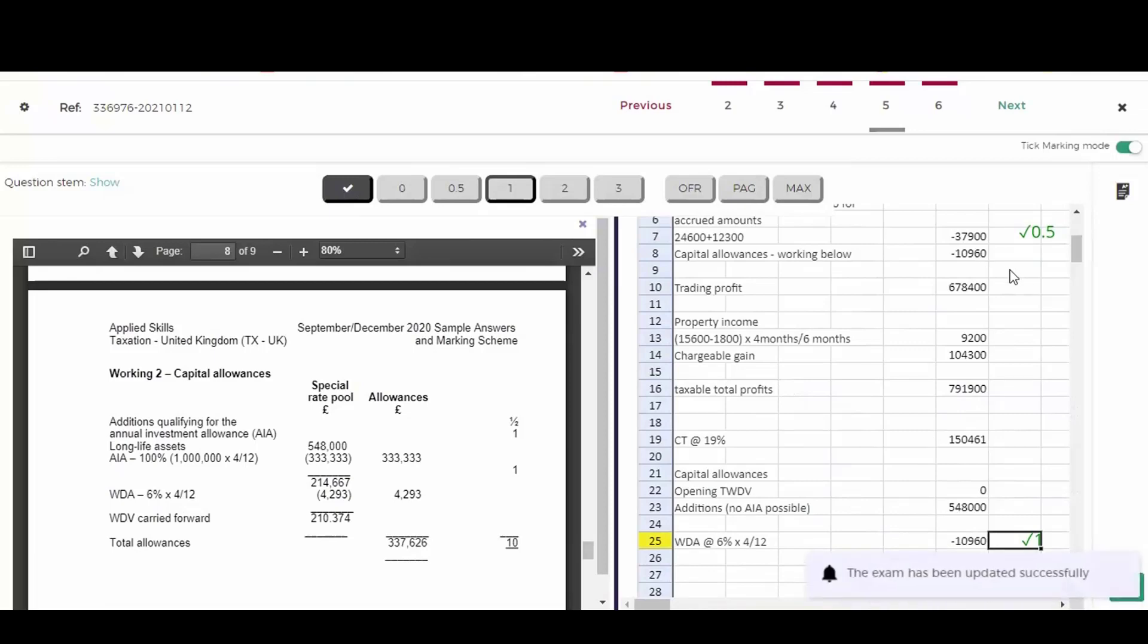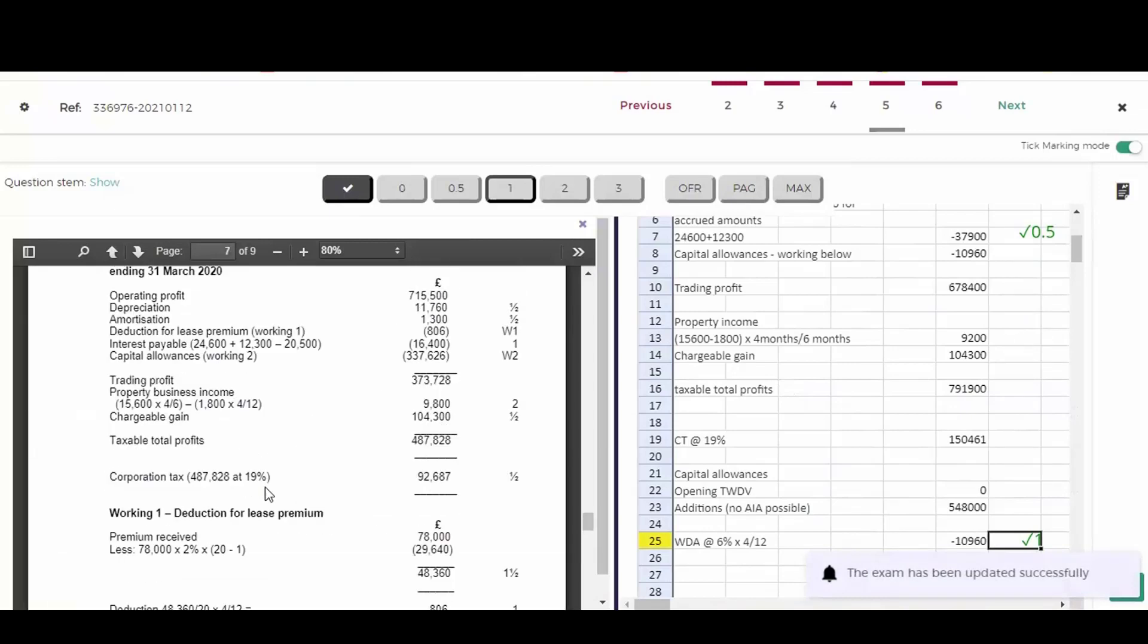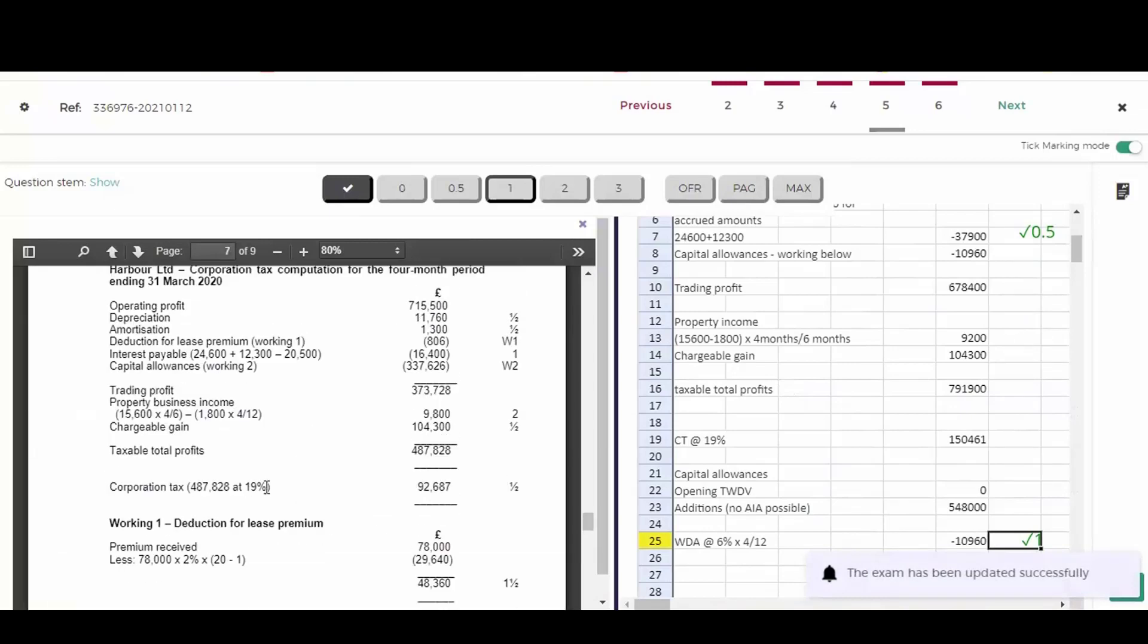If we look back up to computation now, you can see he's brought in the capital allowances of 10,960. What about the property income? Well, if I go back to the marking guide, you can see that there's two marks for this.